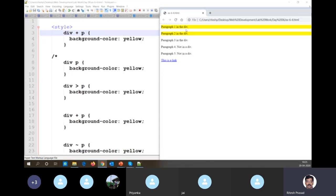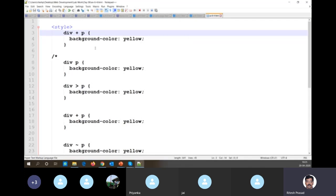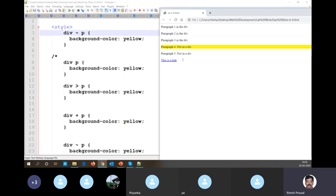Using the plus sign for adjacent sibling — 'div + p' — styles disappear from one, two, and three, and get applied only to paragraph four, because five is not an adjacent sibling of div. Paragraphs one through three are part of div; four and five are parallel to div, but only four is immediately adjacent. Then switching to tilde — 'div ~ p' — both four and five get the style since they are both siblings of div.